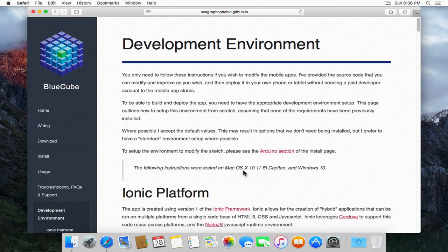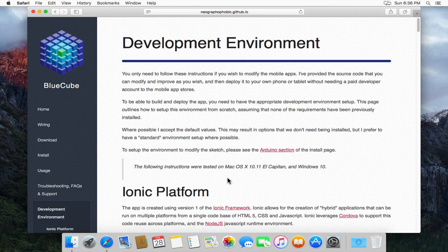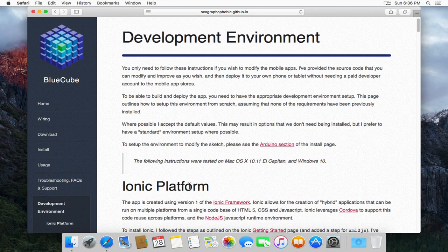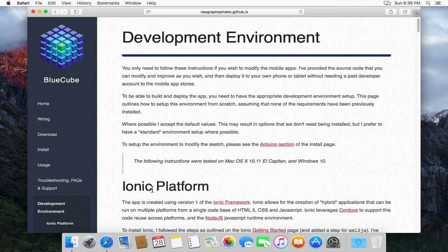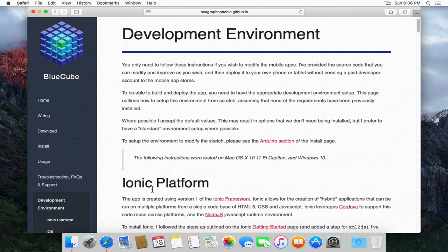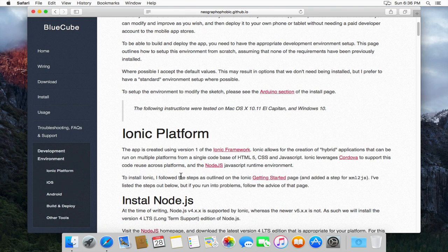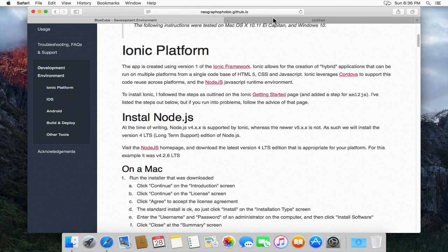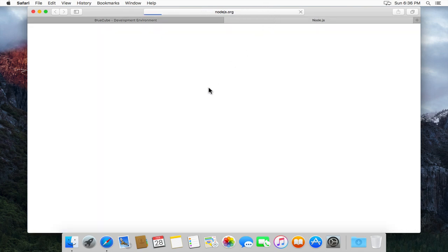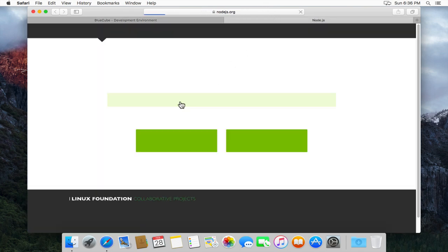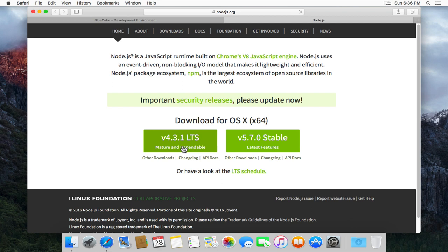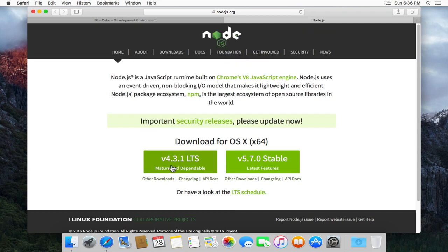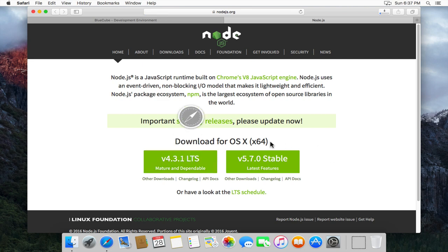To start the install we need to set up the Ionic platform which is what the mobile apps are built using. It requires Node.js so let's go and download that. We need the version 4 version not the version 5. So we'll click and download Node.js.